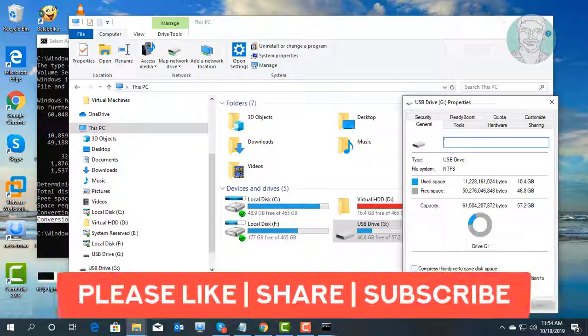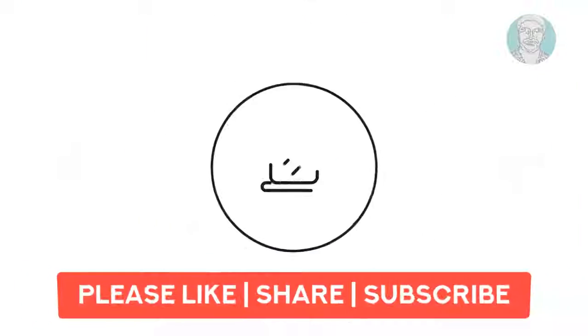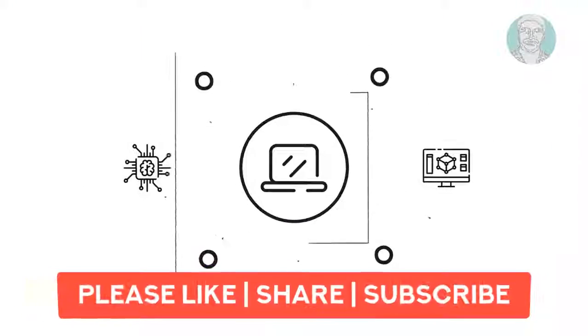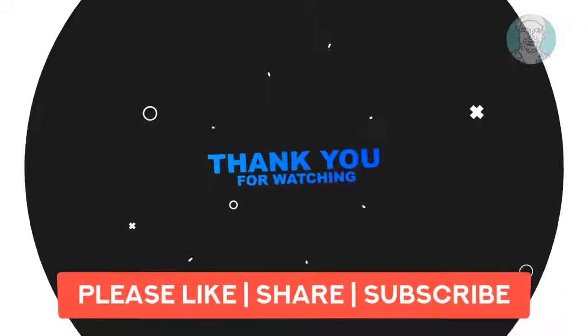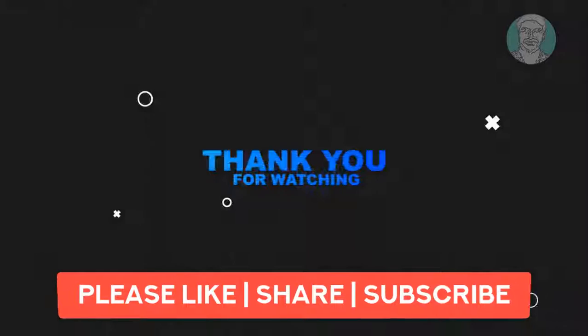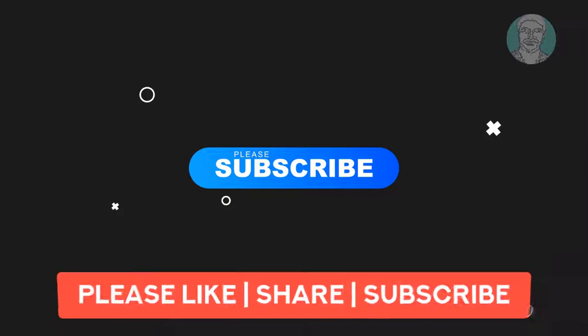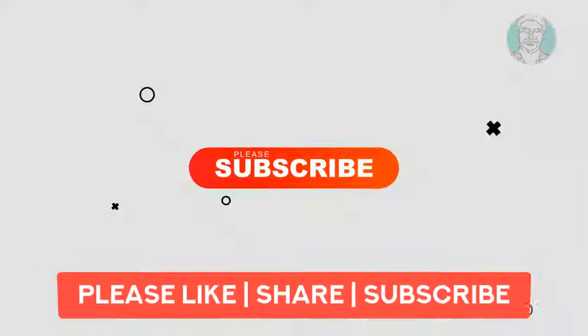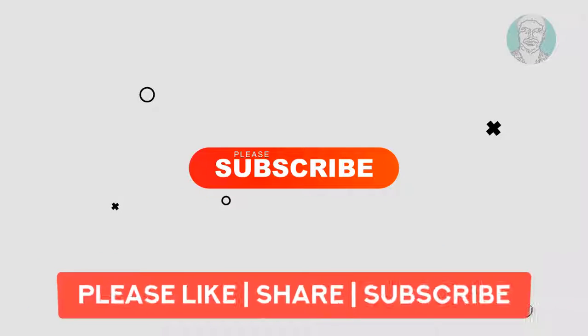I hope this video tutorial helps to solve the problem. Please like, share, and don't forget to subscribe to my channel. See you next video. Bye.